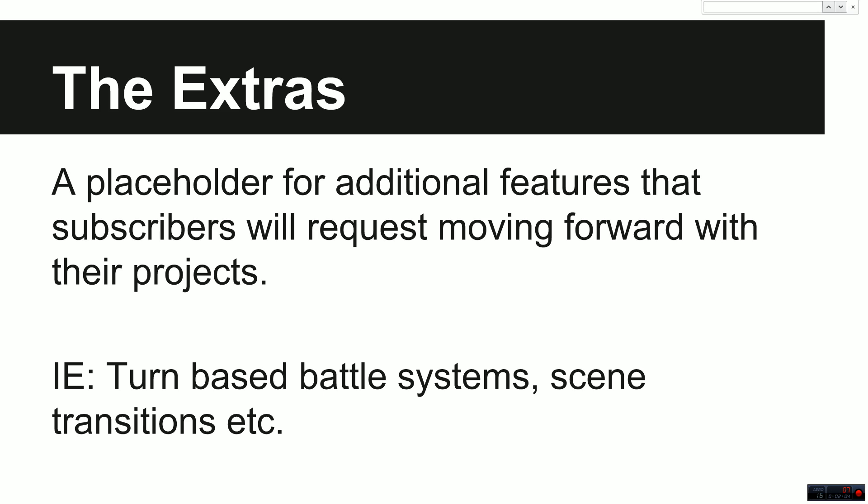So the extras right now, it's just a placeholder for those additional features. I've put some examples at the bottom of turn-based battle systems, scene transitions, like I said earlier. So if you have any requests or things that you'd like to see once we've completed the core and the features, then let me know and I'll add them into the extras when I come back to this project after some feedback has been received.